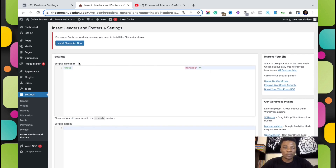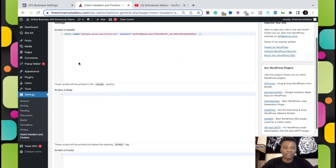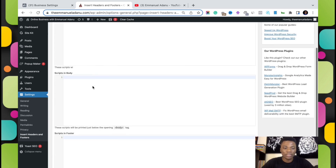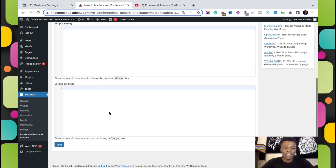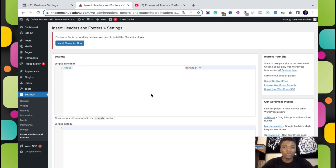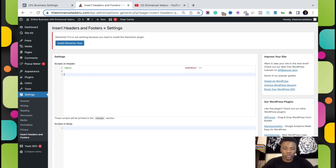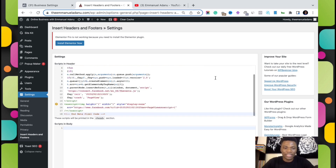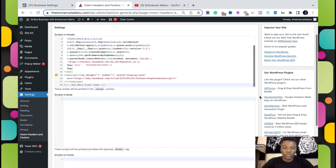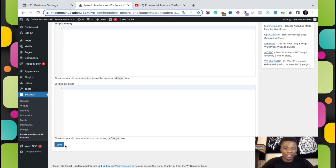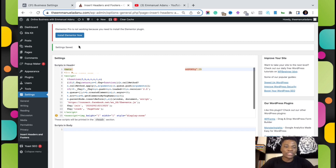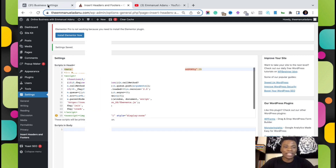After copying the code, come back to WordPress and paste this code in the header section. As you can see how this plugin works, you have the header section, the body, and the footer. We are going to be adding our code to the header section, so paste it there. Then scroll all the way down and click Save. It says 'Settings Saved'.